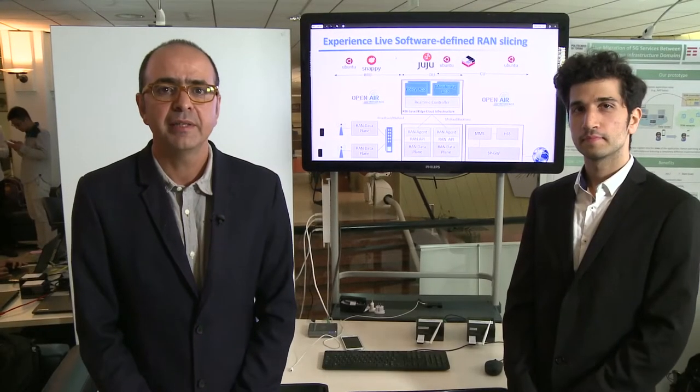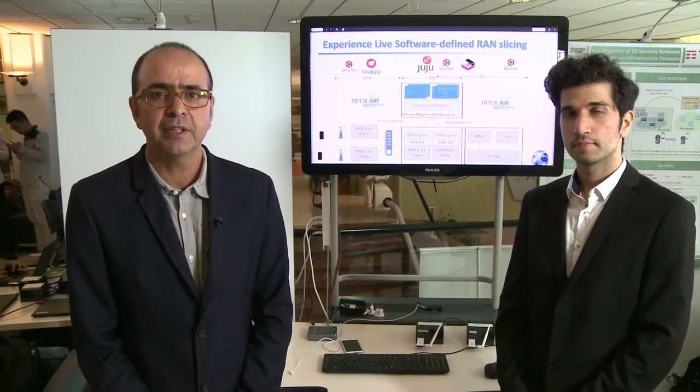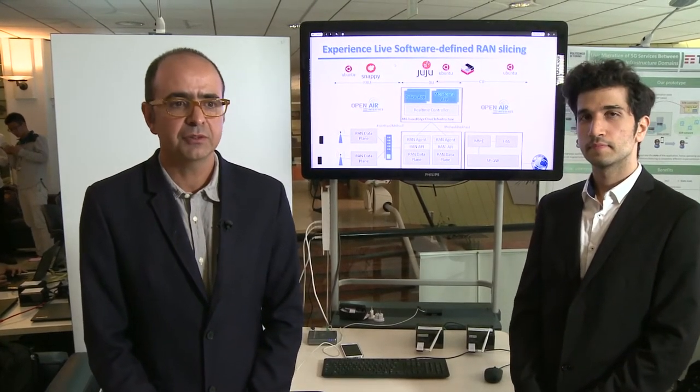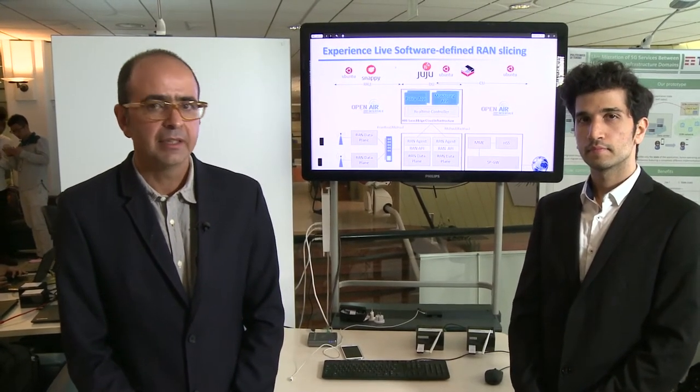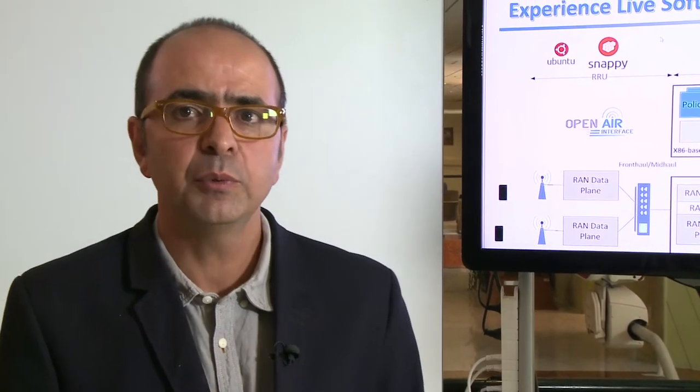Good morning. My name is Navid Nikain. I'm a professor at Eurecom in the south of France. Here we want to present our work related to 5G RAN slicing, and in particular we want to show you the new achievements we have made in enabling the 5G RAN.